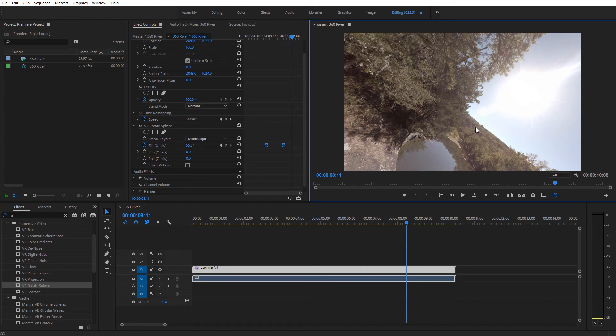A lot of times people will do this effect and they'll say, hey, Charles, I did this, but the horizontal axis is not level anymore. And again, that's going to be the case because we're actually rotating the entire sphere.